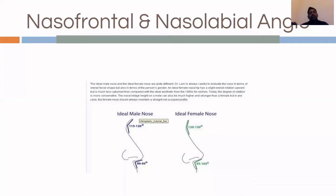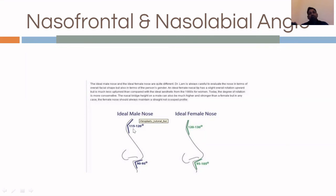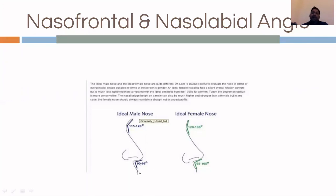Two other important angles are the nasofrontal angle — between the forehead and the nose — which should be between 115 and 130 degrees, with males below 120 and females above 120. The nasolabial angle — between the nose and the upper lip — should ideally be around 95 degrees, slightly more in females and slightly less in males. Maintaining these angles results in a very good rhinoplasty outcome.